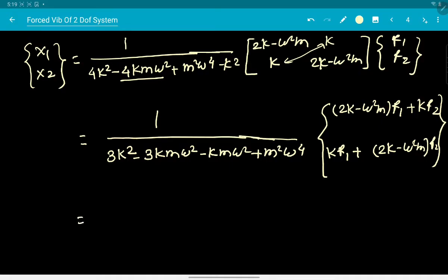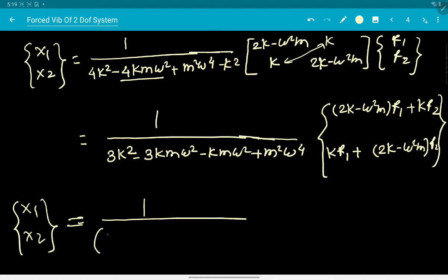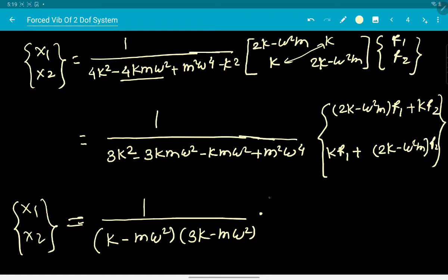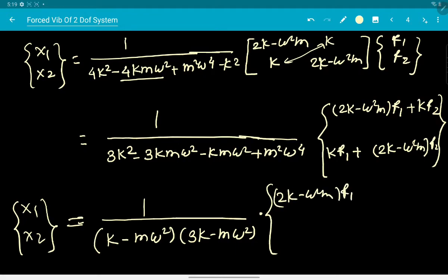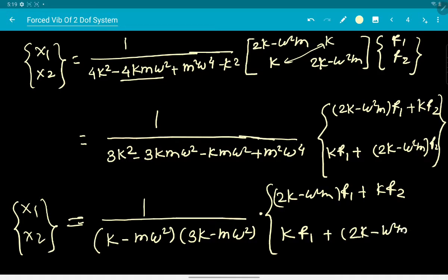The determinant factors as (k - mω²)(3k - mω²). So the amplitude vector can be written as 1/[(k - mω²)(3k - mω²)] times [(2k - ω²m)F1 + kF2; kF1 + (2k - ω²m)F2]. Multiplying by cos(ωt - φ) gives the steady-state displacement. This is the general solution before applying specific force conditions.